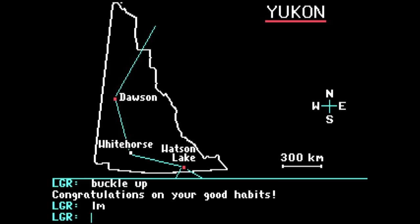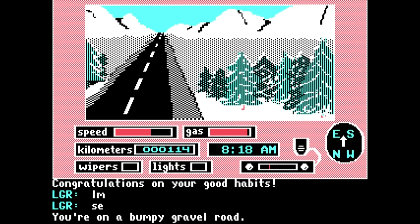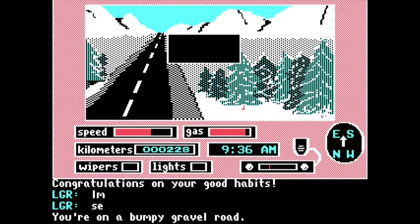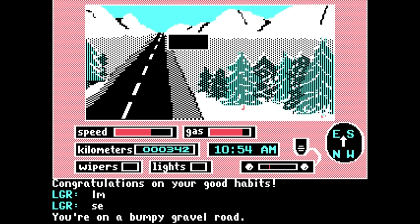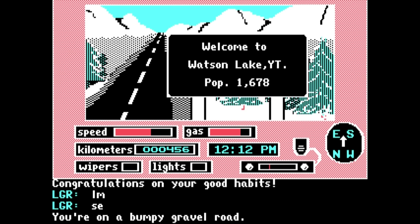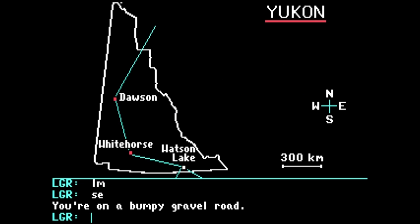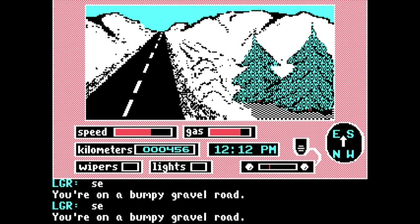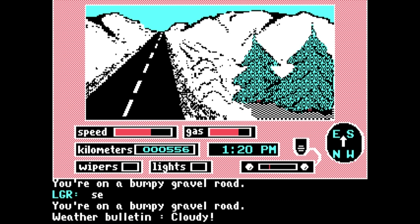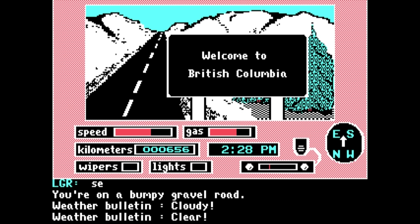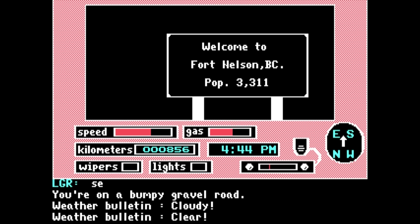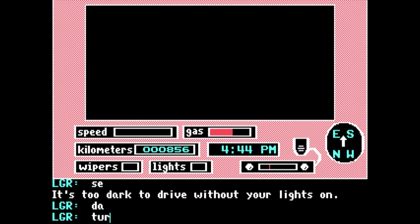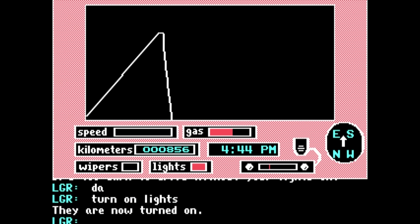The game plays a bit like Euro Truck Simulator meets Oregon Trail meets Adventure in Cyrenia. You're keeping up with fuel and delivering cargo just like ETS, you're on a road trip with random events in real-life locations like Oregon Trail, and you've got the maddeningly specific text input from early interactive fiction. According to one of the programmers, they intentionally omitted listing the specific commands needed to control the game, which does seem a bit unfair.